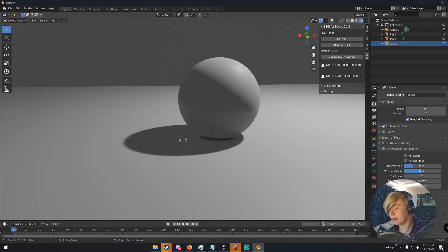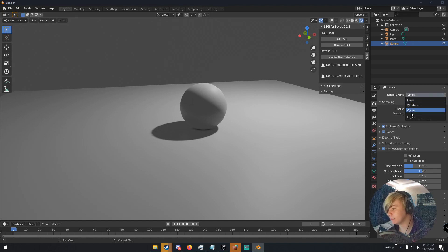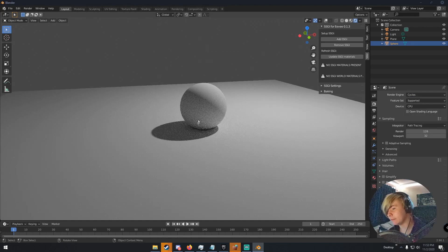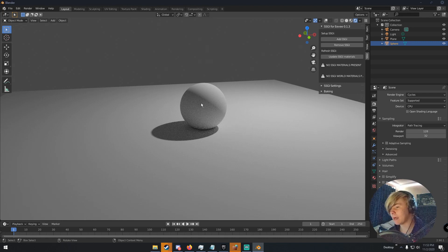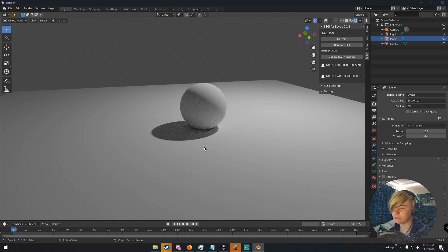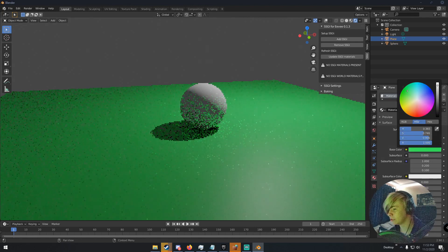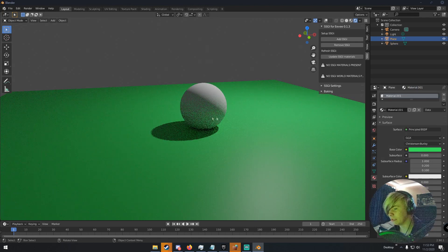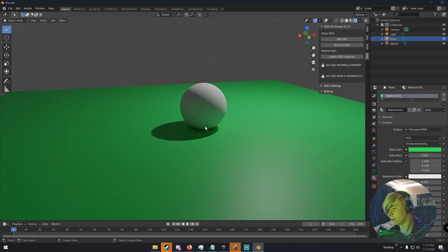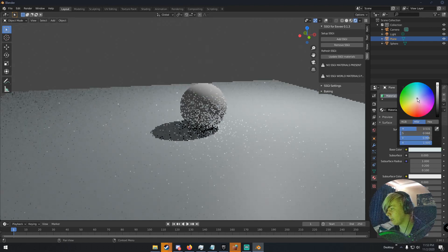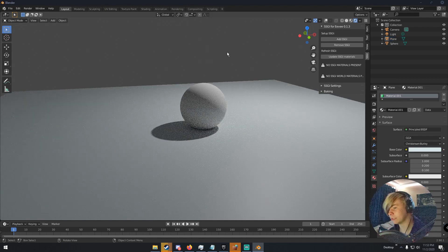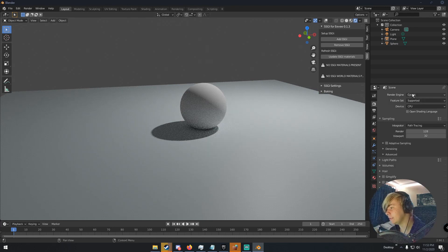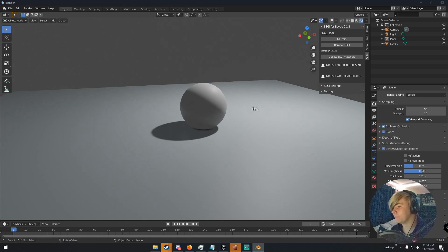But what you'll notice is if I go to cycles and render the same scene, you can see down here, right here, the back part where the light isn't hitting isn't completely dark. It's reflecting the light from the plane. Now if I give this plane a material and then change what it is, you can see that light is reflecting off of it. That's how screen space global illumination works. Now if we go back into Eevee for comparison, we can see that that doesn't happen. It's just basically dark.